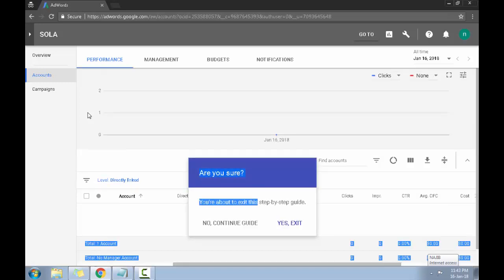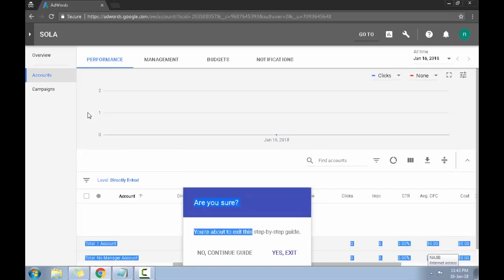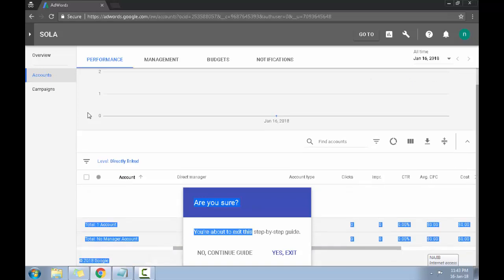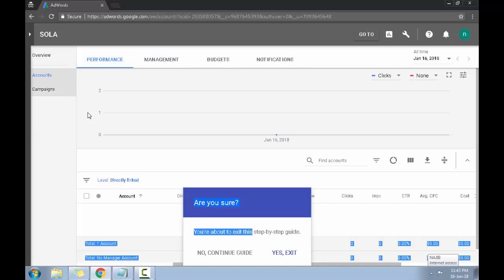And congratulations, your Google AdWords has been set up. You can now explore your Google AdWords dashboard. Quick advice: do not try to spend too much time over here. Just avoid the campaigns. You don't want it to suddenly pop up and grab hold of you like a spider. Just try to stay away from the campaign.